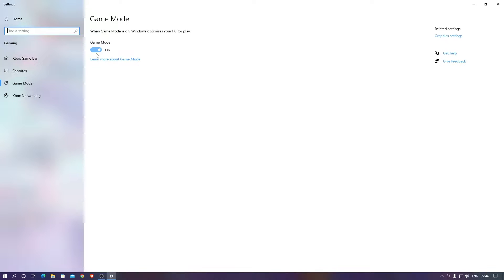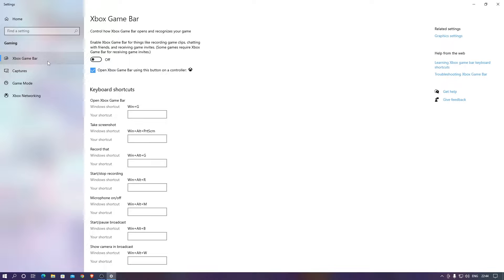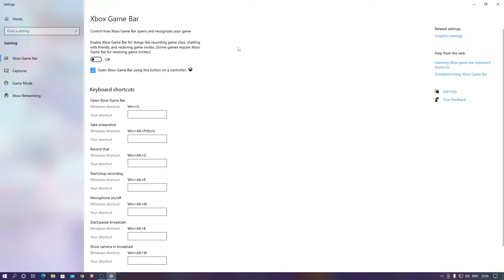The third one you need to go for is Game Mode. If it is off, turn Game Mode on because this game mode optimizes your PC for playing games. That would be really good. If you have Xbox Game Bar then just turn it off. It's a really good thing to put this off.